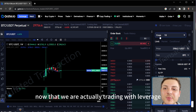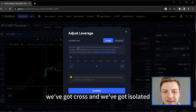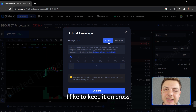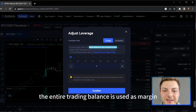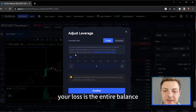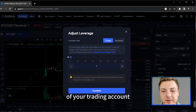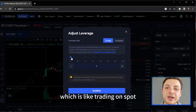Looking at the right hand side, now that we are actually trading with leverage, you can see we've got cross and isolated margin types. I like to keep it on cross — in cross margin mode, the entire trading balance is used as margin. When liquidation occurs, your loss is the entire balance.